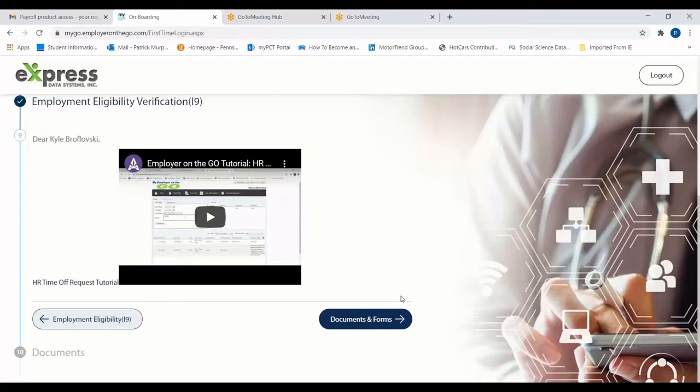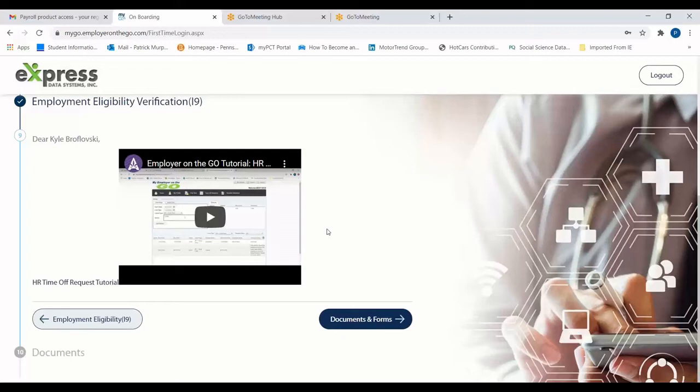Step 9 may contain a variety of information that the employer believes is important for their new employee to receive. In this case, Omnitech Incorporated has provided its employees with a tutorial on how to complete time off requests. After reviewing all information included in Step 9, you're ready to move on to documents and forms.